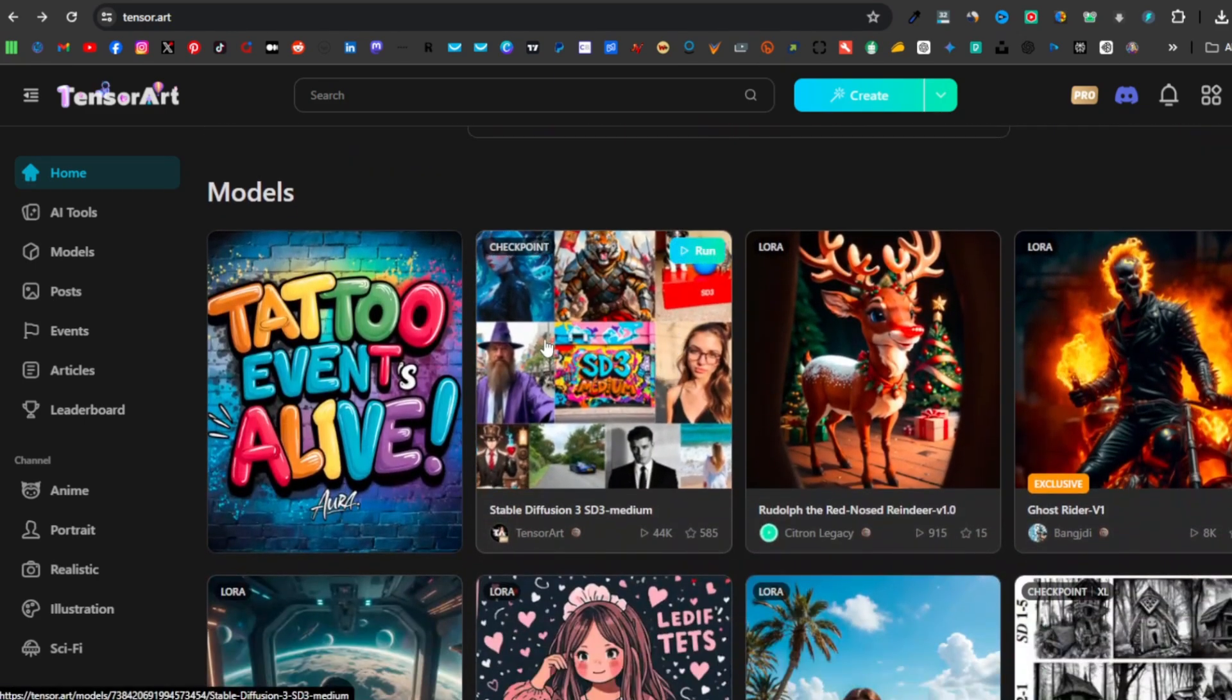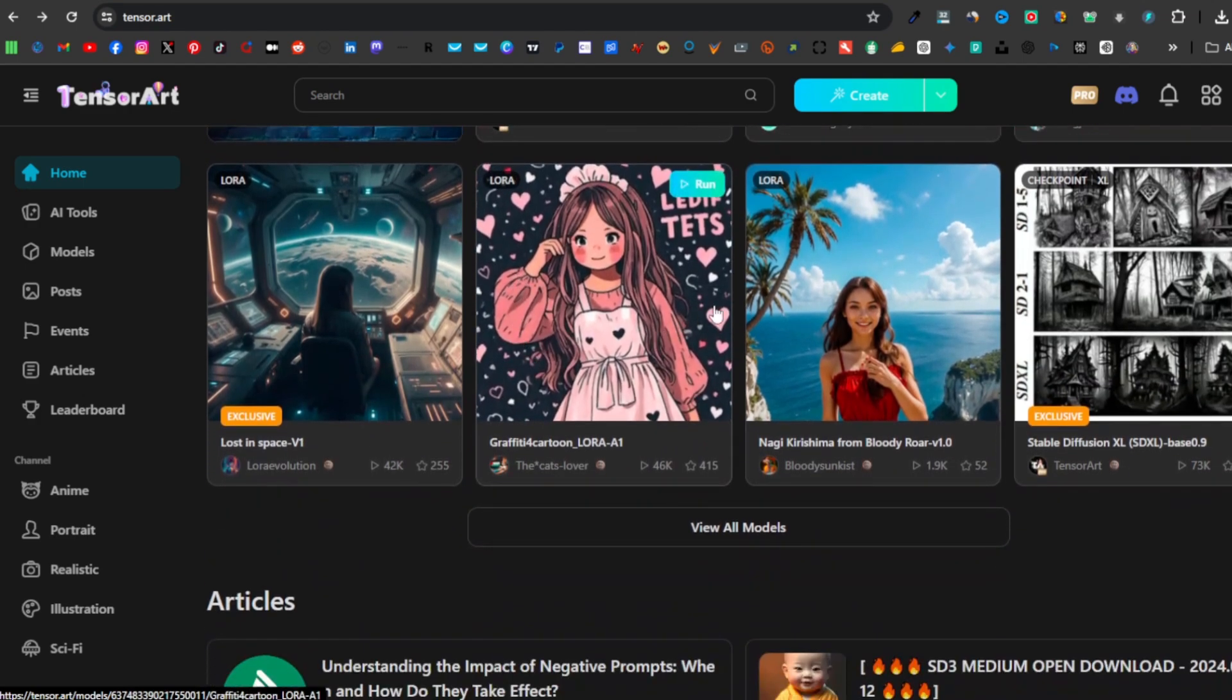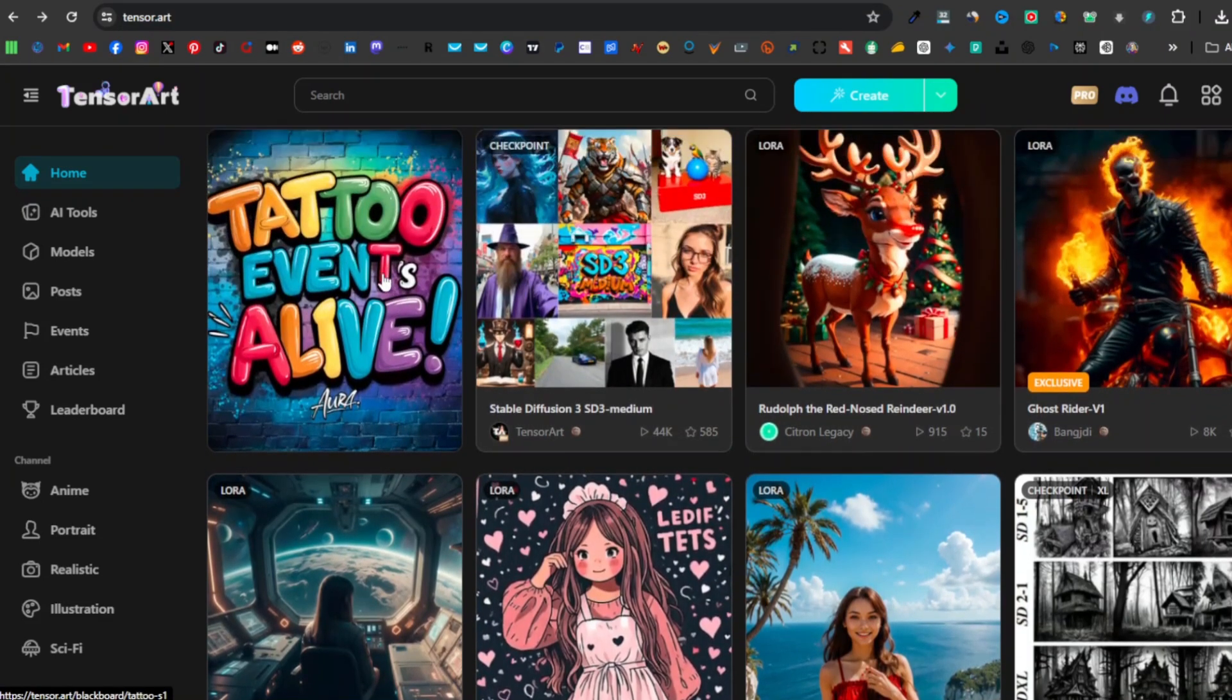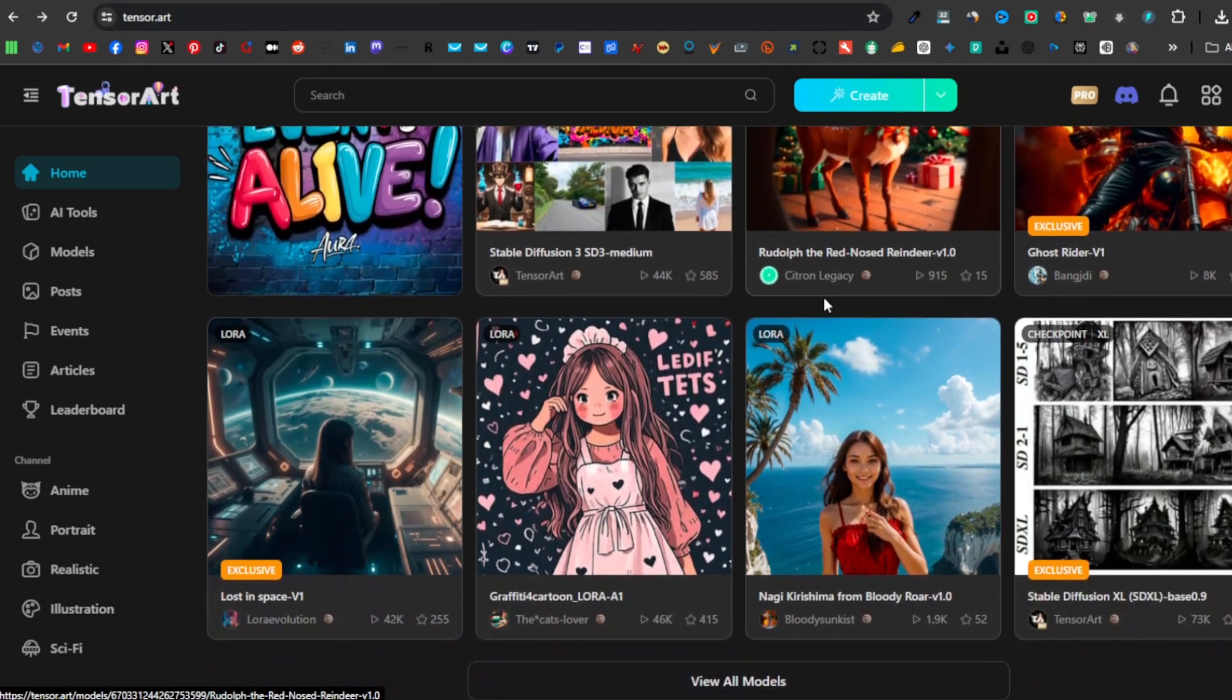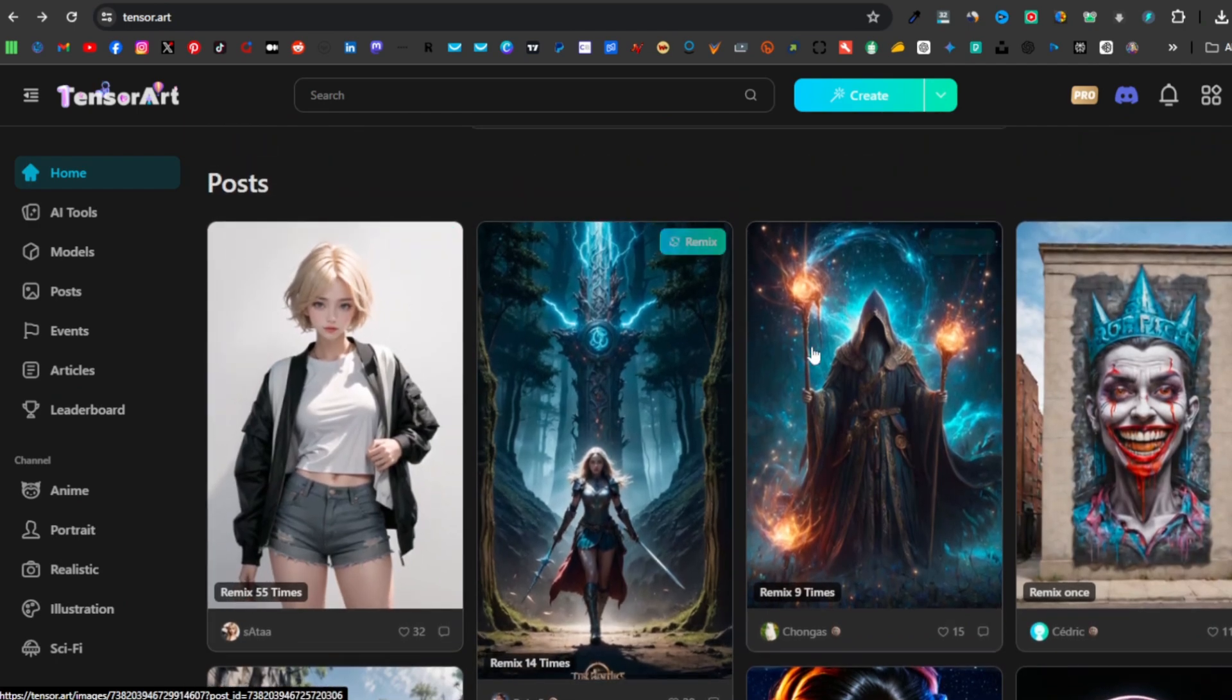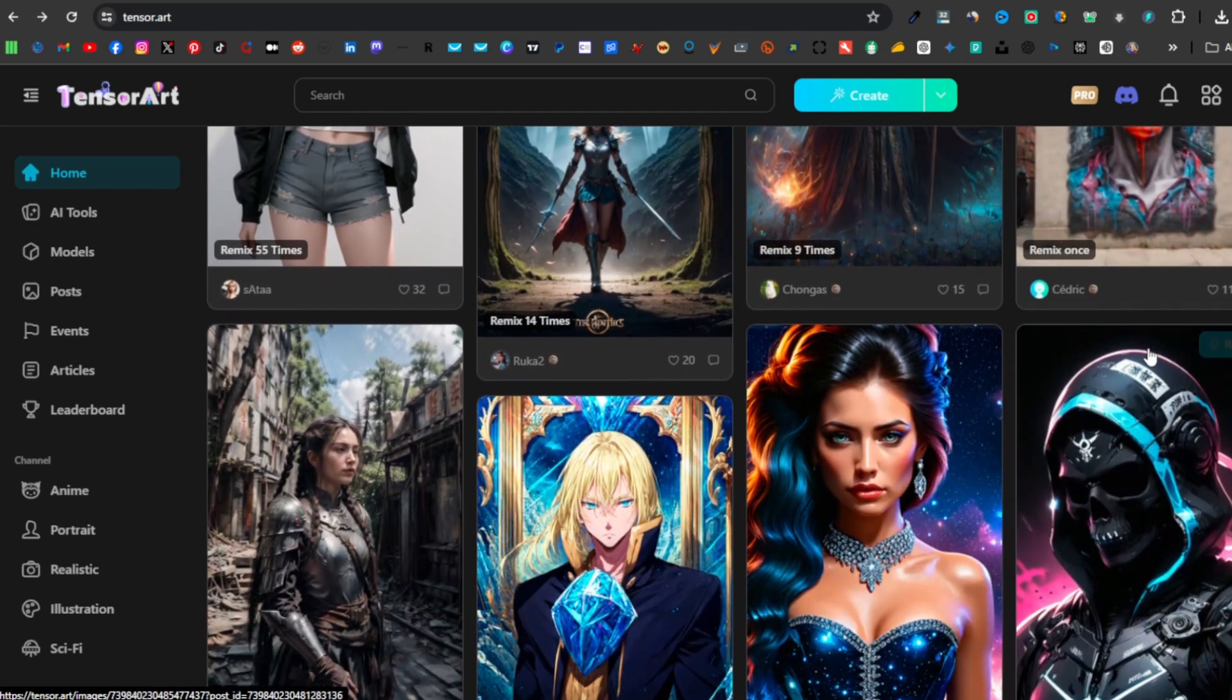If you scroll down further, you will see their models, giving you an idea of the kinds of images that you can come up with: hyper-realistic, cartoon images, or anime. You have artistic kinds of images, and you scroll down further you can see they have posts. These are posts that people have actually created and posted on the platform.